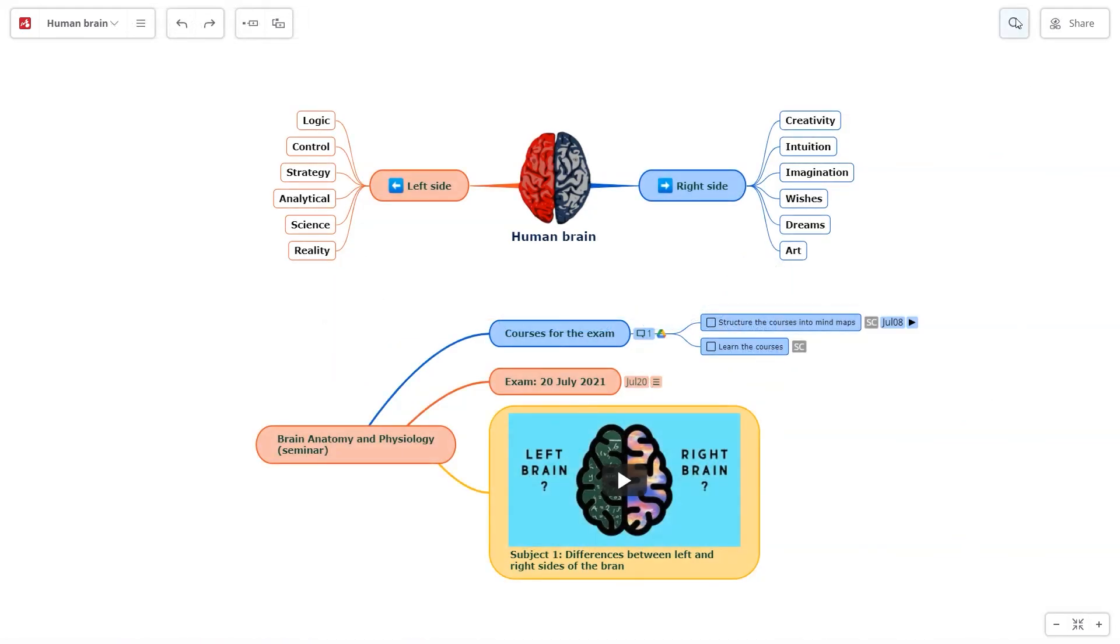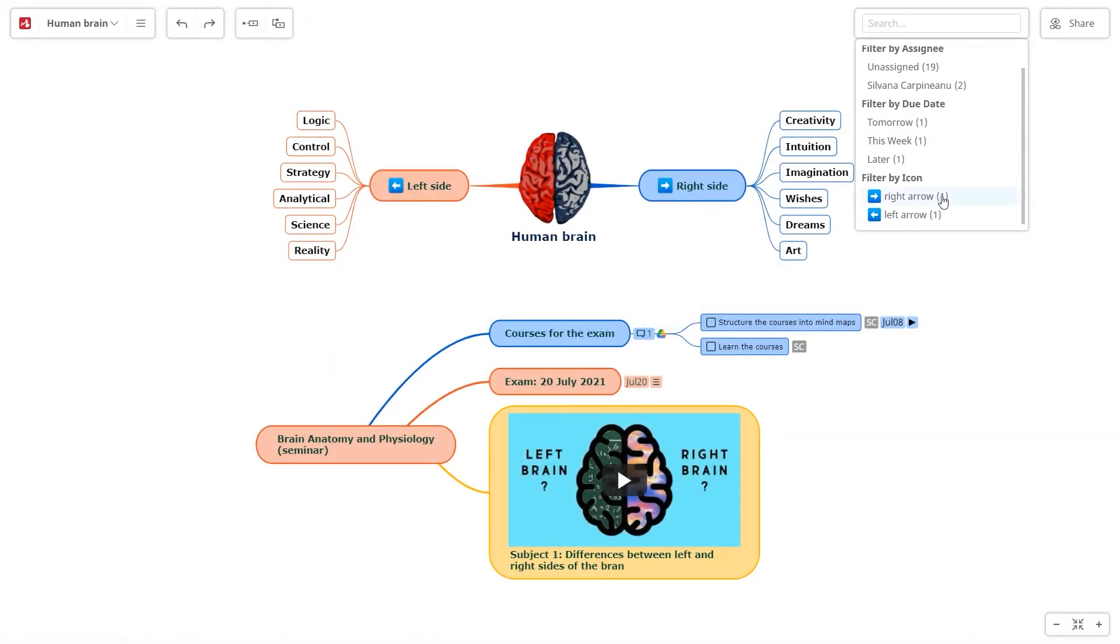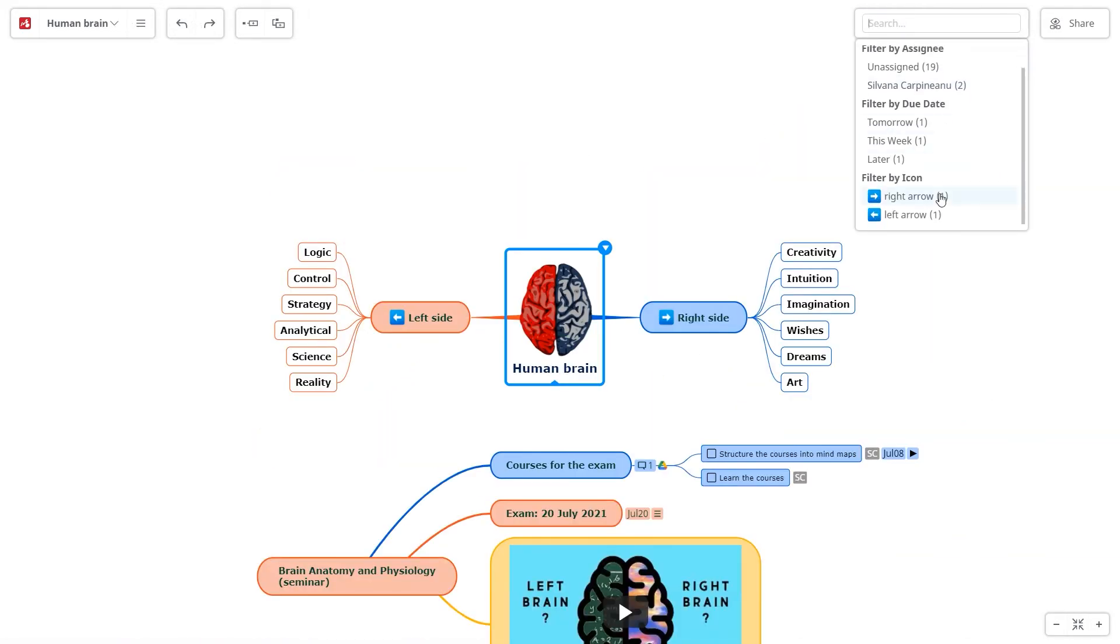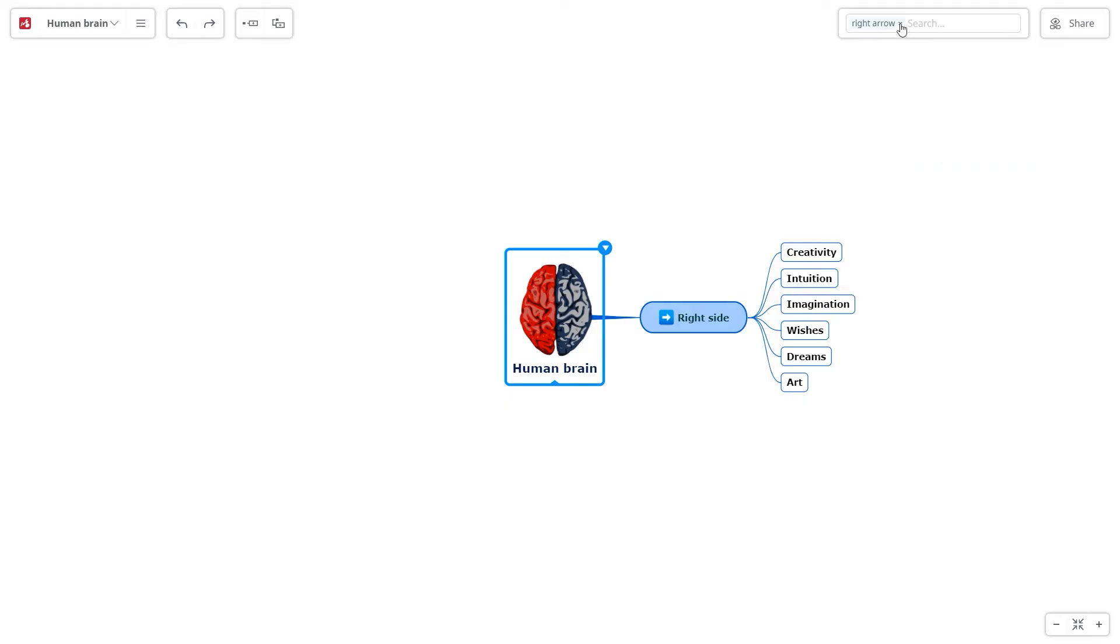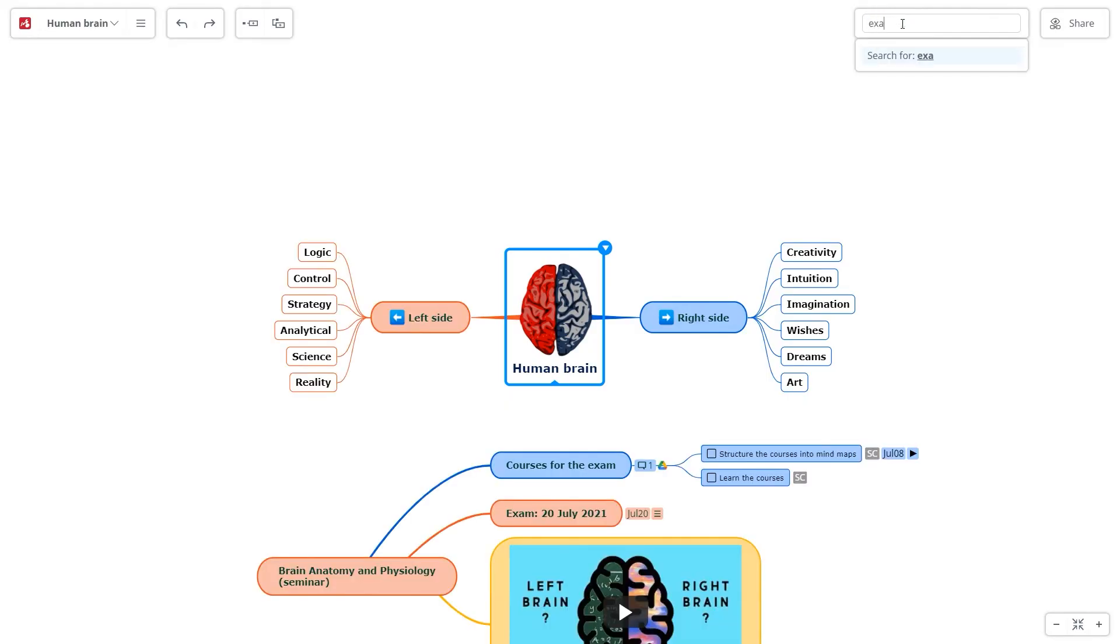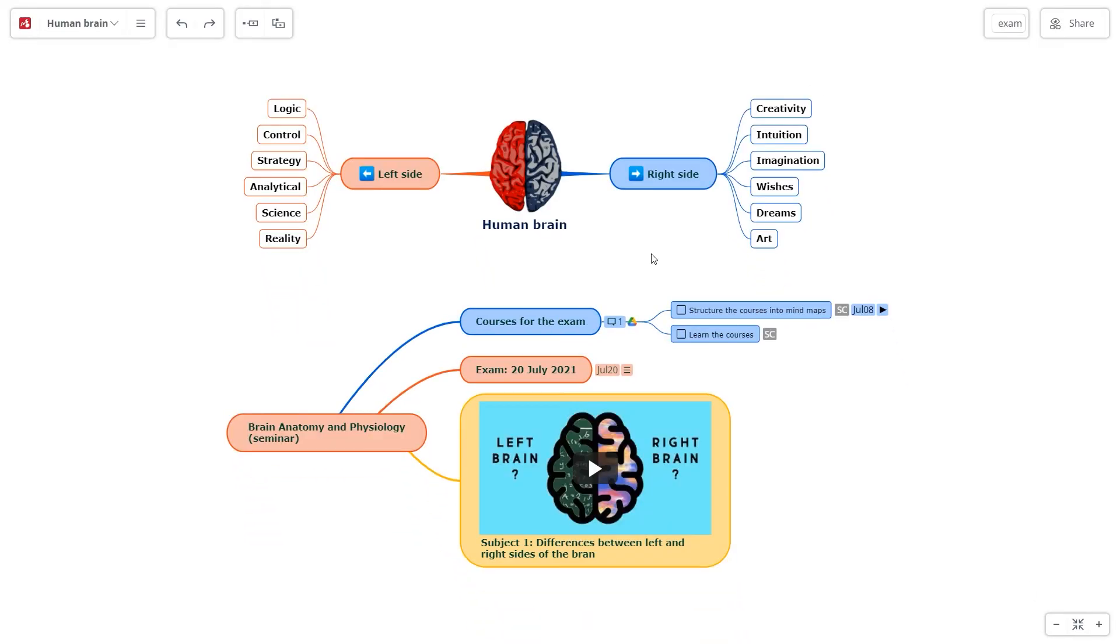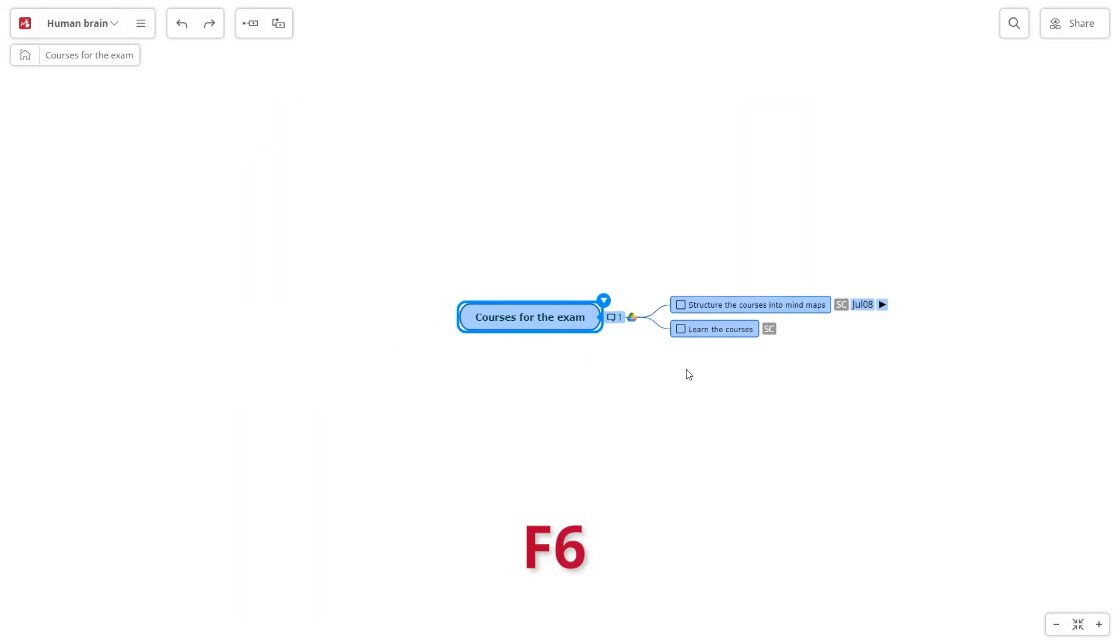Find what you need in seconds. Use the search bar to find a specific word or filter topics and tasks by due date or icons. If you want to focus on a specific topic of your mind map, you can use the drill down functionality by pressing F6.